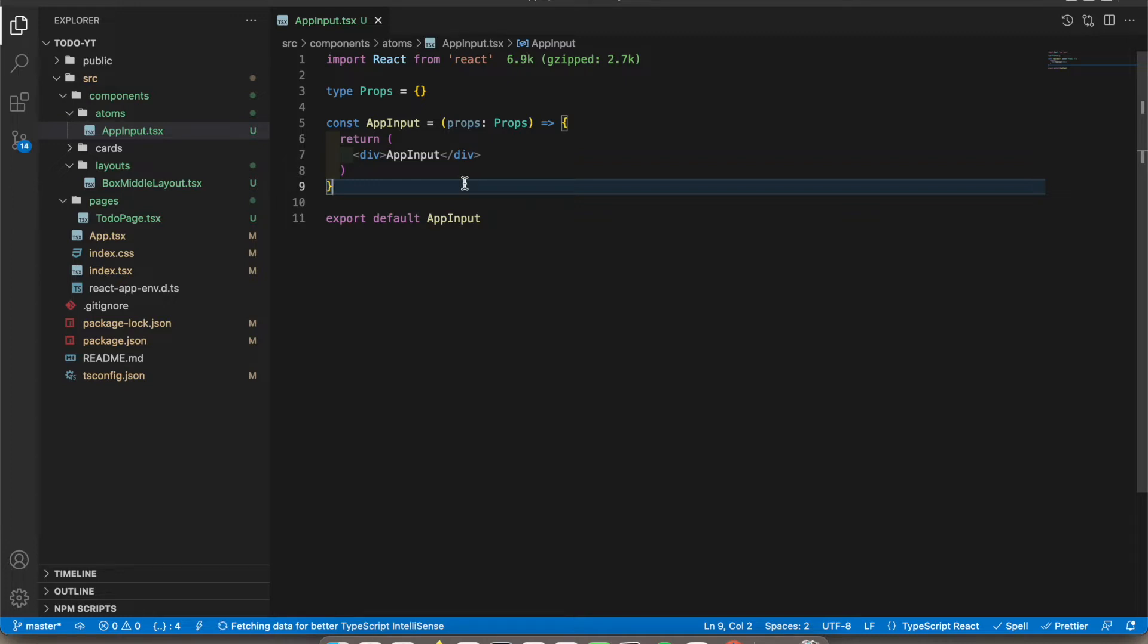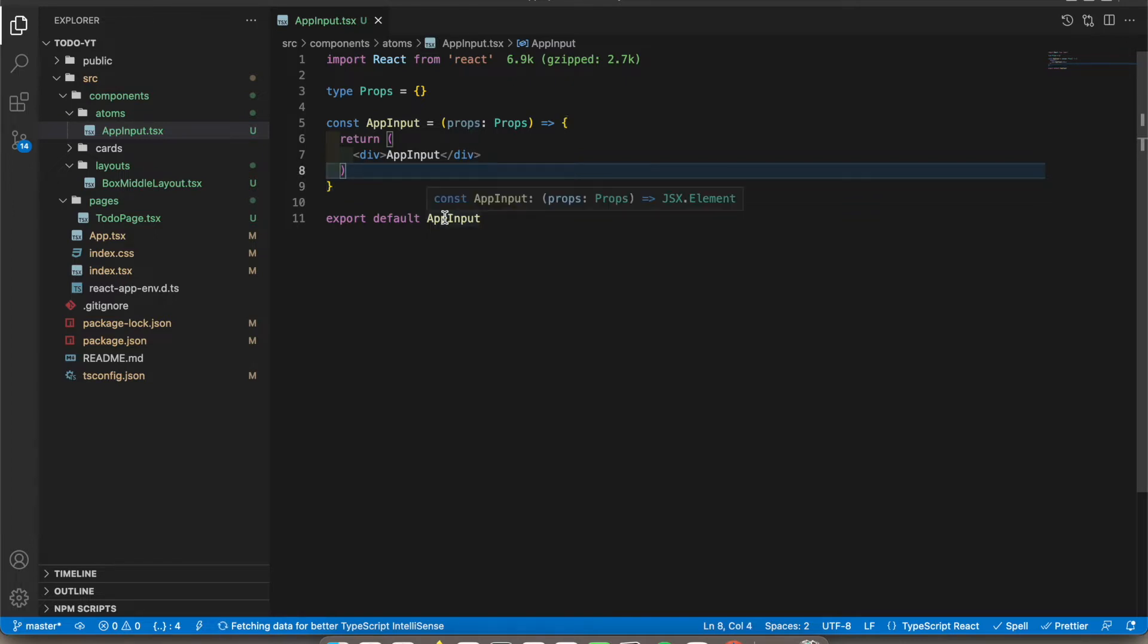we need to maintain a consistent design throughout the project. So I will add the design only for this file. It will appear in the same way in all the pages in our project.